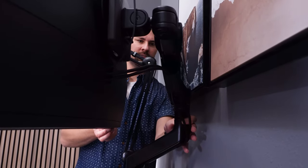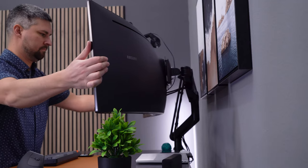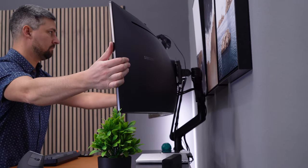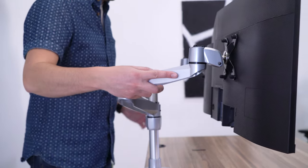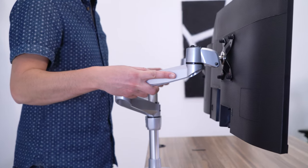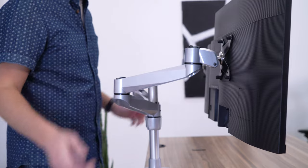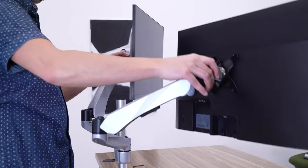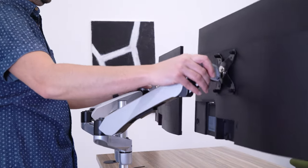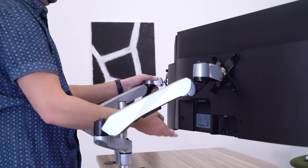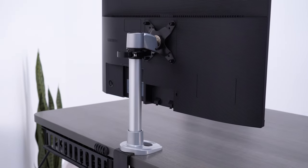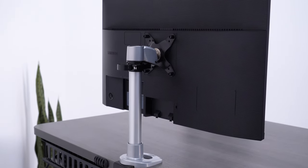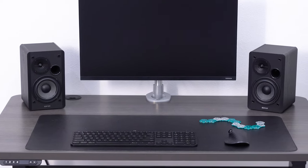No matter which style mount you choose, you may need to allow for additional space behind your desk. Dual monitor arm setups with extension arms are likely to hang off the back of your desk. Gas or spring mount arms are better if you can't pull your desk away from the wall. If you can place your monitor directly onto the post, this will take up the least amount of space.